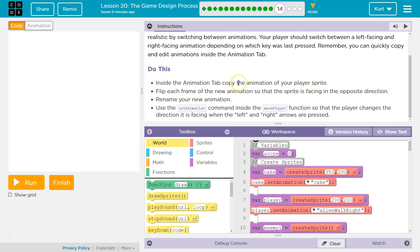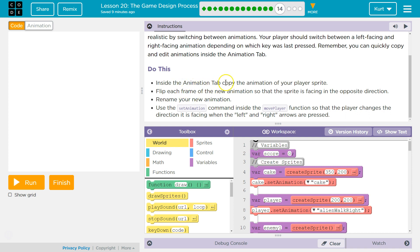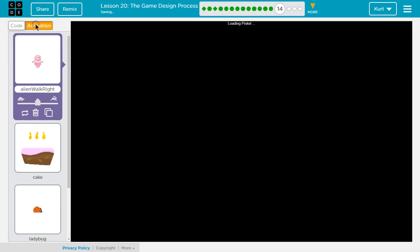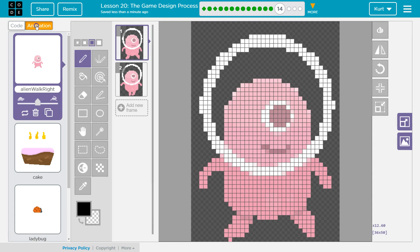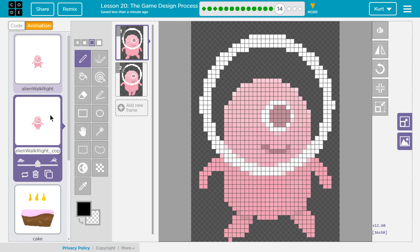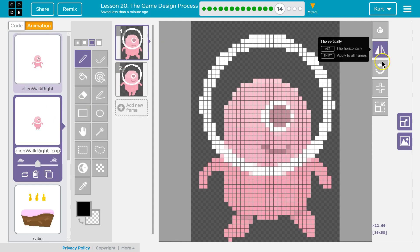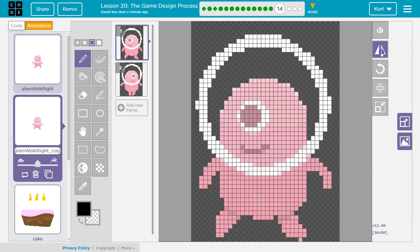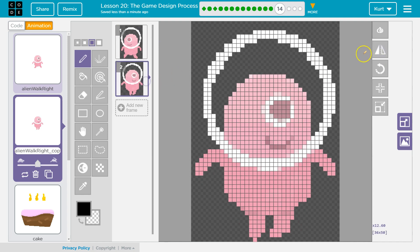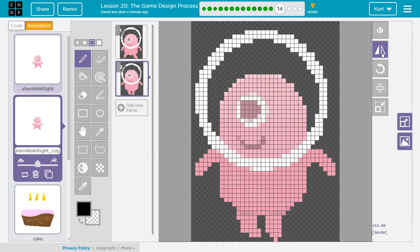Do this. Inside the animation tab, copy the animation of your player's sprite. Flip each frame of the new animation so that the sprite is facing in the opposite direction. So, inside the animation tab, copy the animation of your player's sprite. We're going to click on animation way up there. I'm going to click this, which is copy or duplicate. And what they're asking us to do is flip. So, I'm going to click this and flip. Click. And flip. There we are.